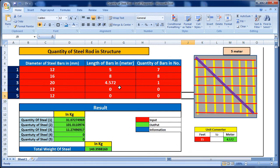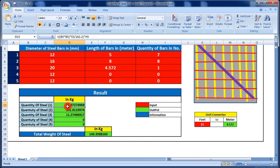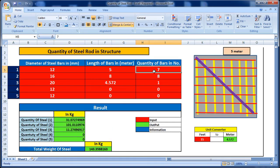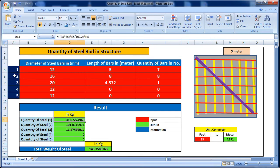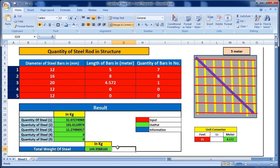In the results section, we can see the quantity of each steel rod in kg. Rod one is 31 kg, rod two is 101 kg, rod three is 11 kg, and rod four and five are zero. If we sum all the quantities, the total weight of steel is 143.35 kg.